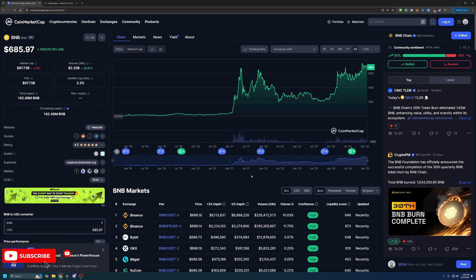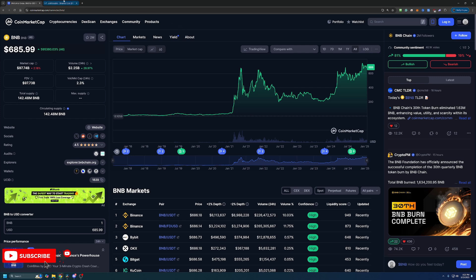And you might be wondering, how are you going to mine this coin? It's not really a mineable coin. Well, we're using a site here called Unmineable. Now if you're not familiar with the platform, a quick overview is basically, the way it works is you use an algorithm that's profitable for your specific hardware, and you get paid out in the coin of your choice, which of course in this case is Binance Coin.